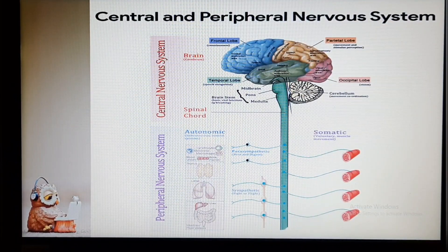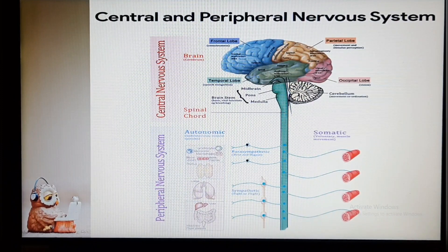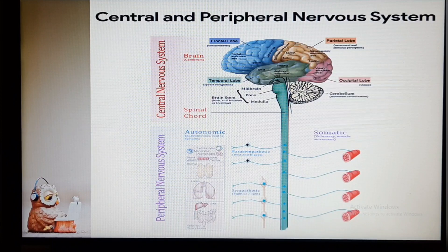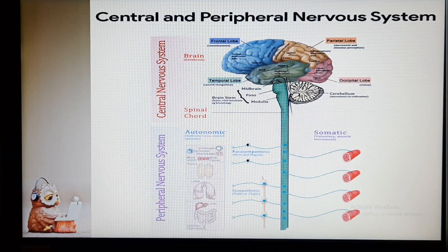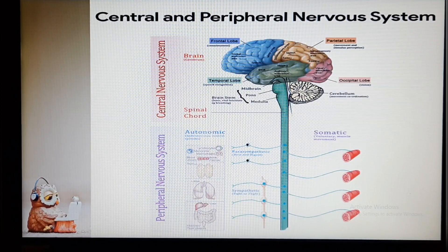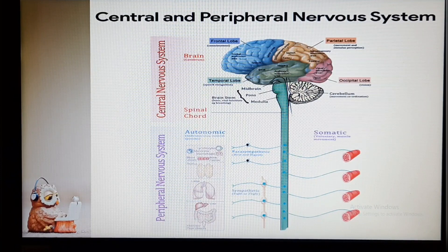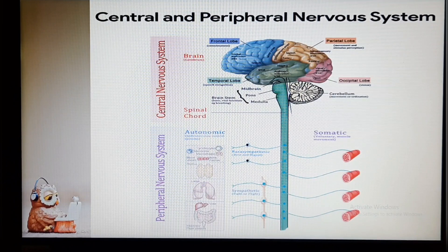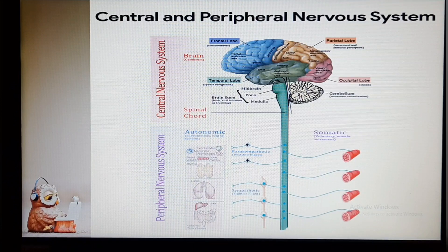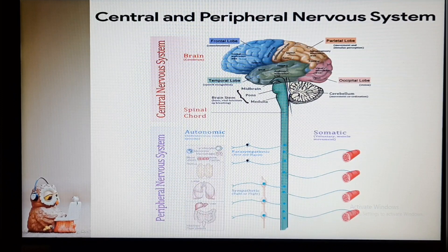The somatic nervous system innervates voluntary structures of the body walls such as muscles, skin, mucous membrane, tendons, and joints. It is a portion of the peripheral nervous system. The visceral nervous system controls the activities of smooth muscles and glands of internal organs and blood vessels, and returns sensory information to the brain. It contains portions of both the central and peripheral nervous systems.